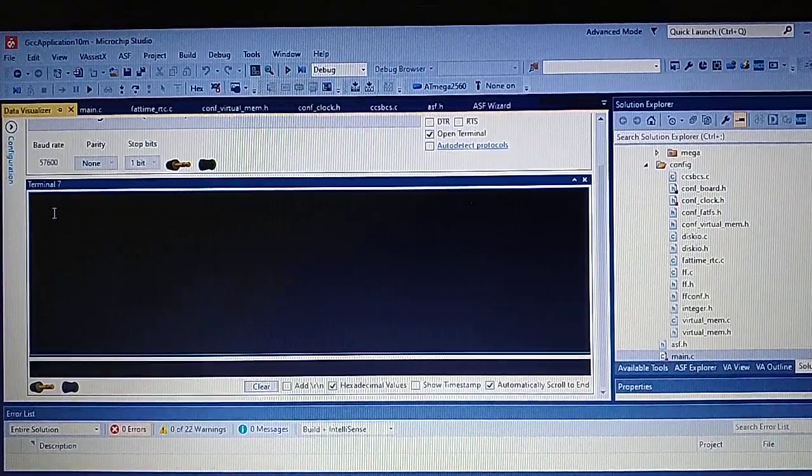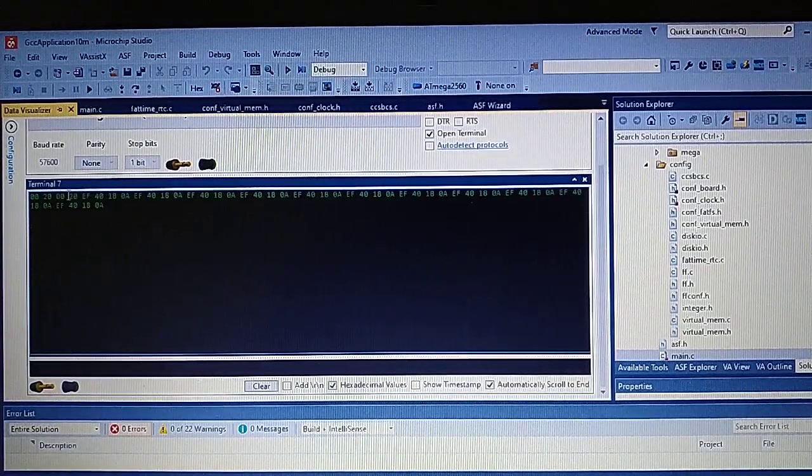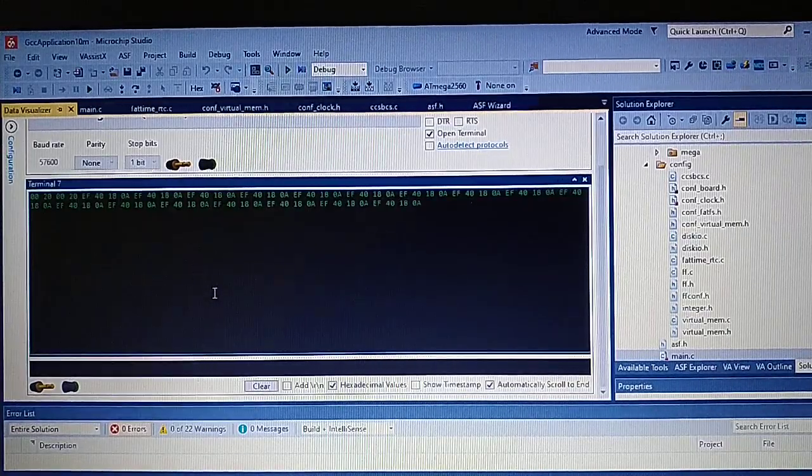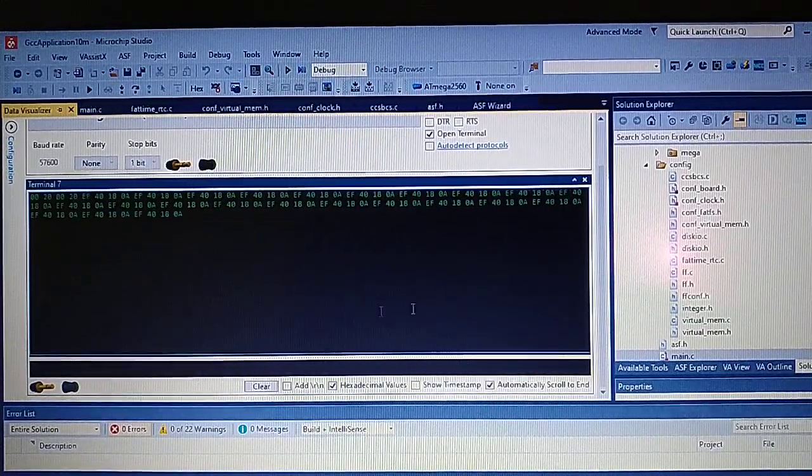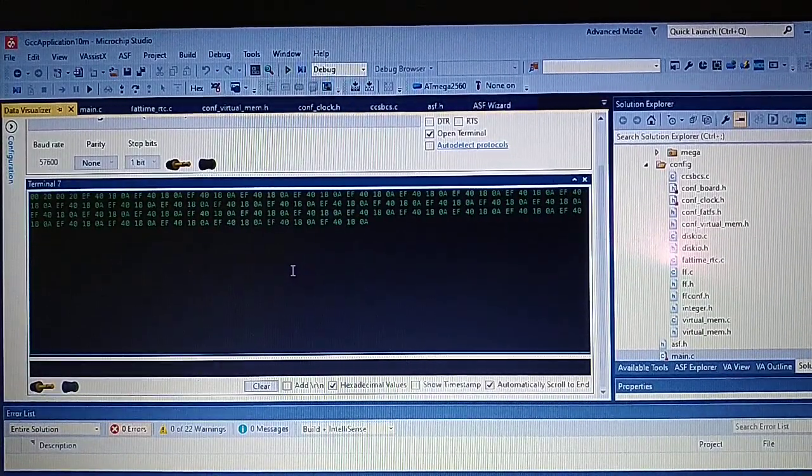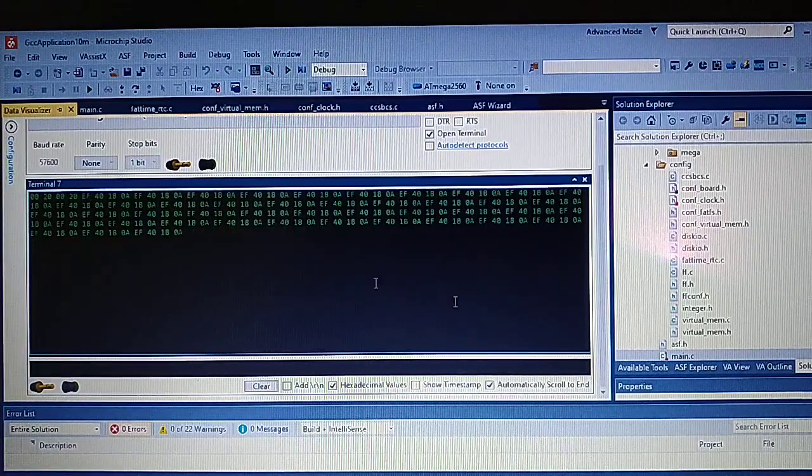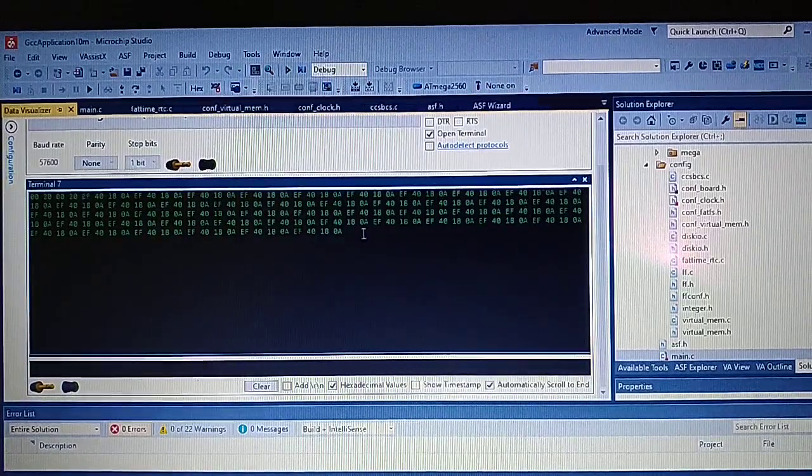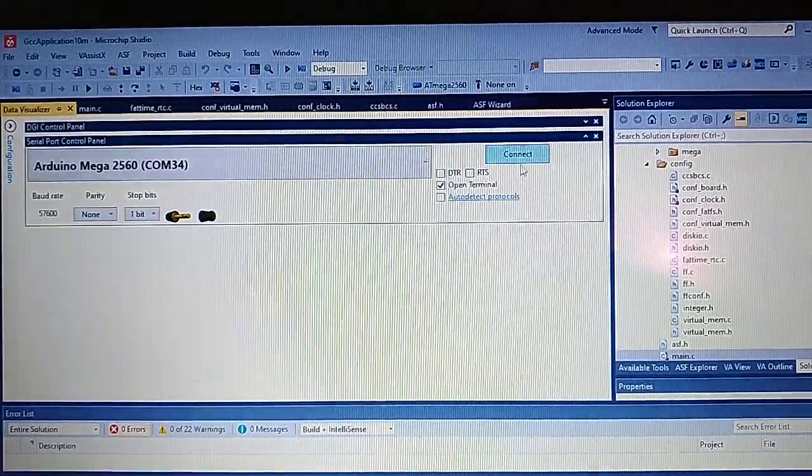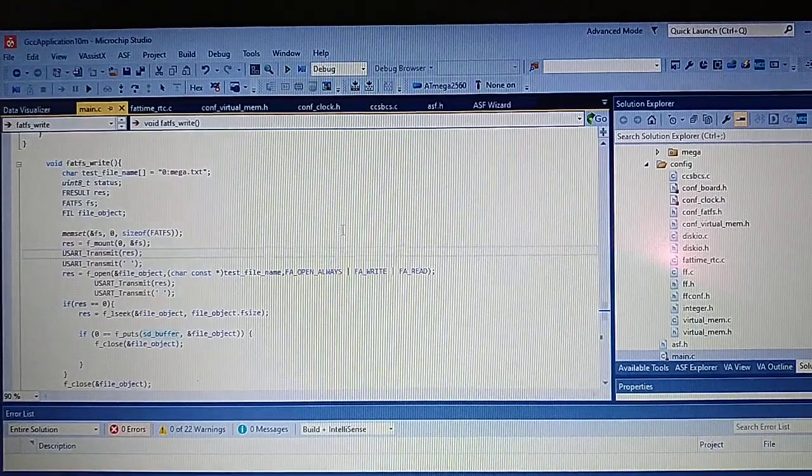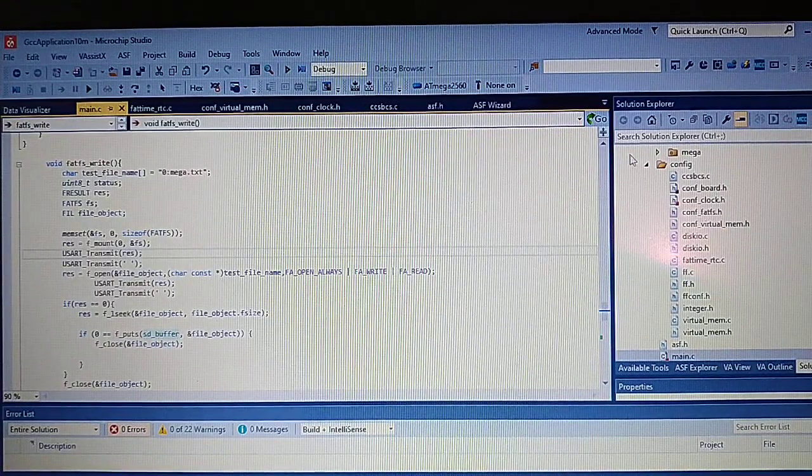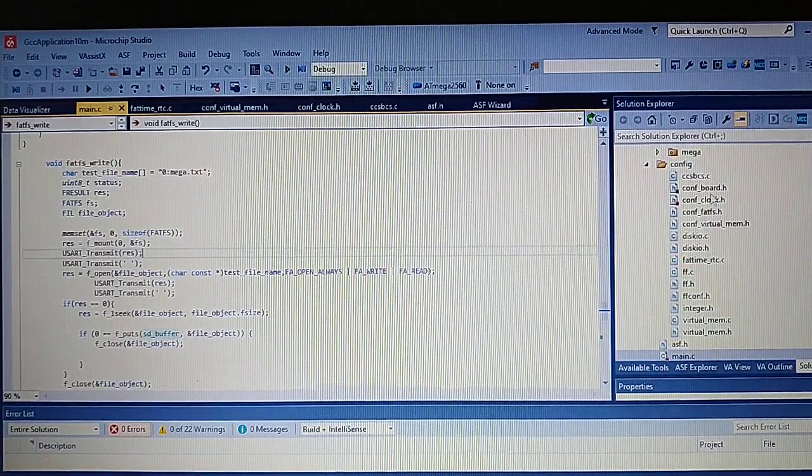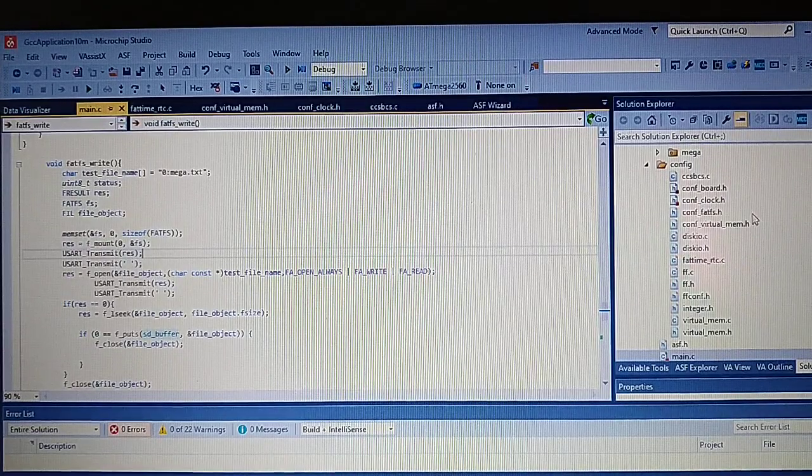So first thing I got is zero twenty zero twenty. So as we can see here we got a successful write to the file. Let's look at the solution explorer.